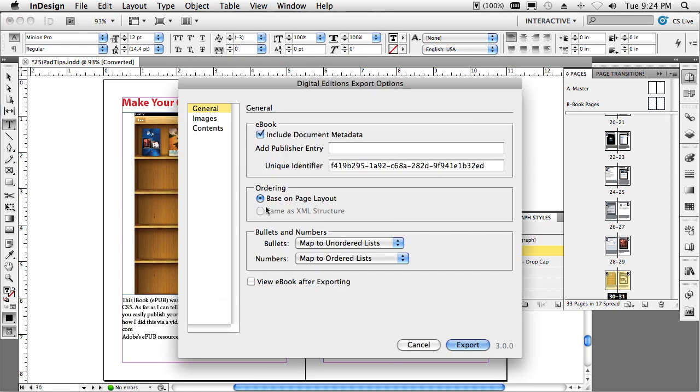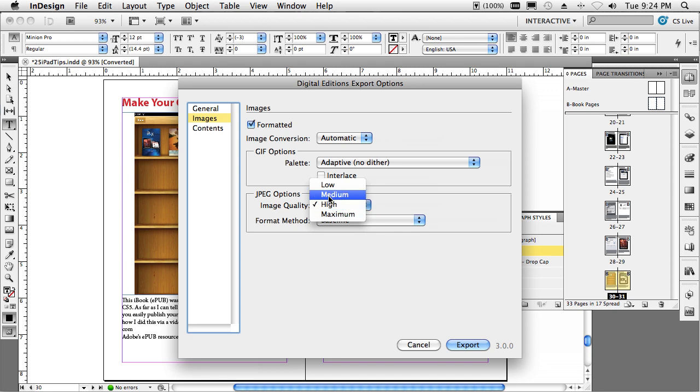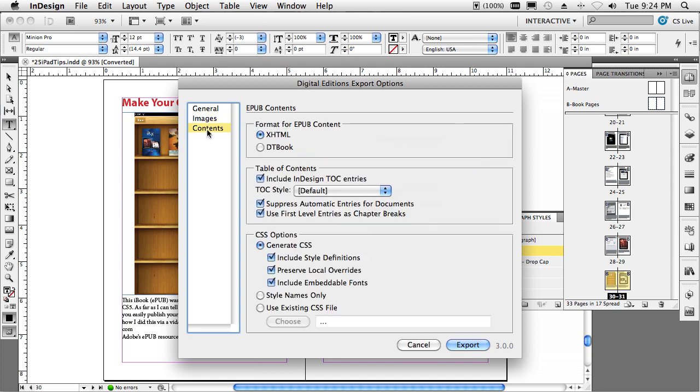You have three panels. The first panel is pretty much checked off the way you want. You do have the option of viewing it after you export it in our free Adobe Digital Editions player that you can test your EPUB in. And your images will be formatted automatically. And the only option I chose here was to do high quality instead of medium quality for my JPEGs. It'll make them a little bit bigger, but it'll make them look a little bit better.